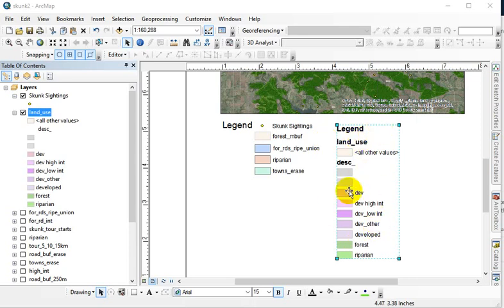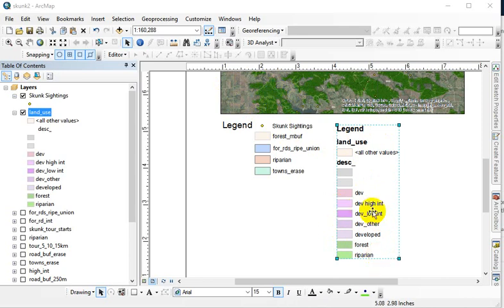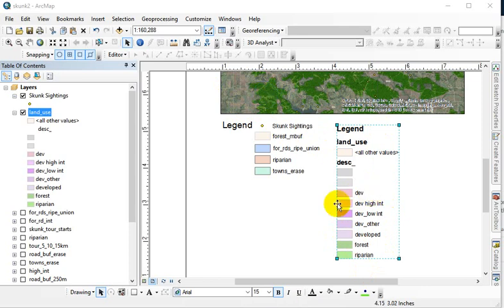Sometimes when you've got a data layer that's semi-transparent in your map, the colors look richer than they might otherwise be when displayed against white. If you've got display transparency in your data frame and don't want that carried over to your legend, you can set that.